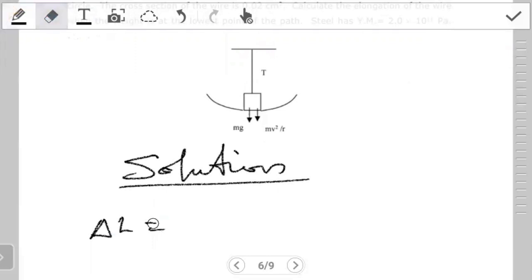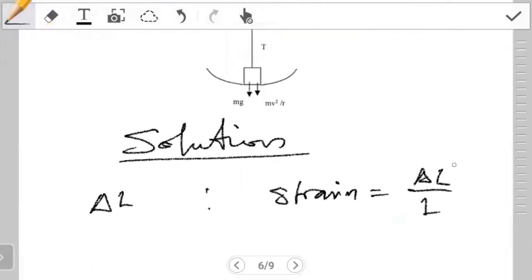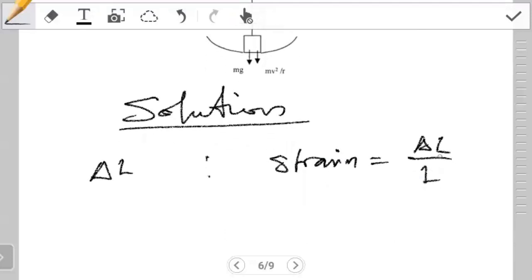Which equation gives us delta L? We notice that this comes from strain — strain is the one that has change in L over L. But to find the change in L using this equation, we need to know what the strain is and what the length is. The question doesn't give us the strain. It gives us the initial length of the wire but not the strain. Instead, the question gives us other things like the Young's modulus, the cross sectional area, and so on. So we want to find a new equation that gives the change in L using the Young's modulus.